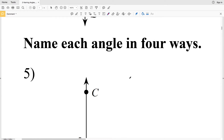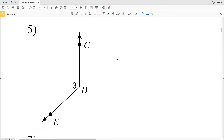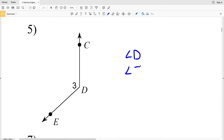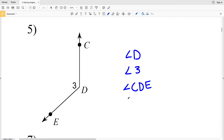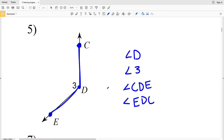For numbers five through eight, we're going to name each angle in four ways. When naming an angle, you can name it by the vertex as long as there is no other angle connected in, so we can call this angle D — where this symbol represents angle. We could also name it by the number associated with that angle, so this can also be called angle 3. Lastly, we can write an angle using one point, the vertex, and a third point: angle CDE or angle EDC, with the vertex always in the middle.